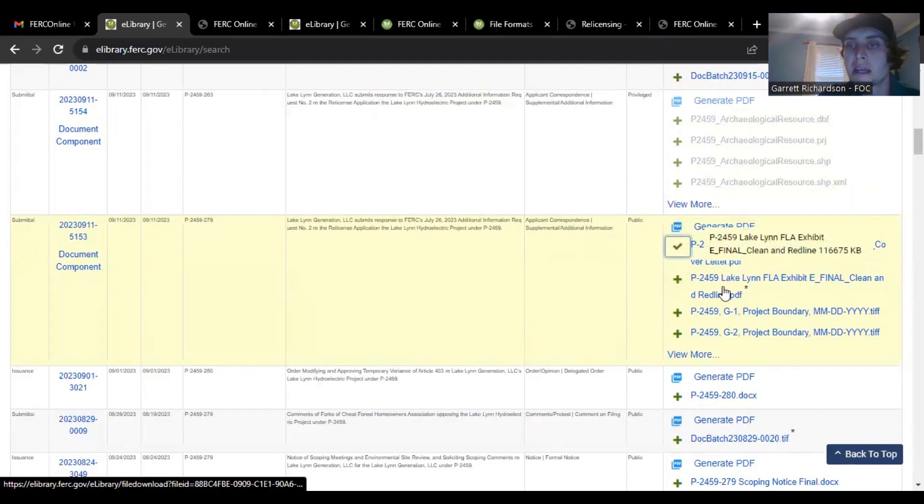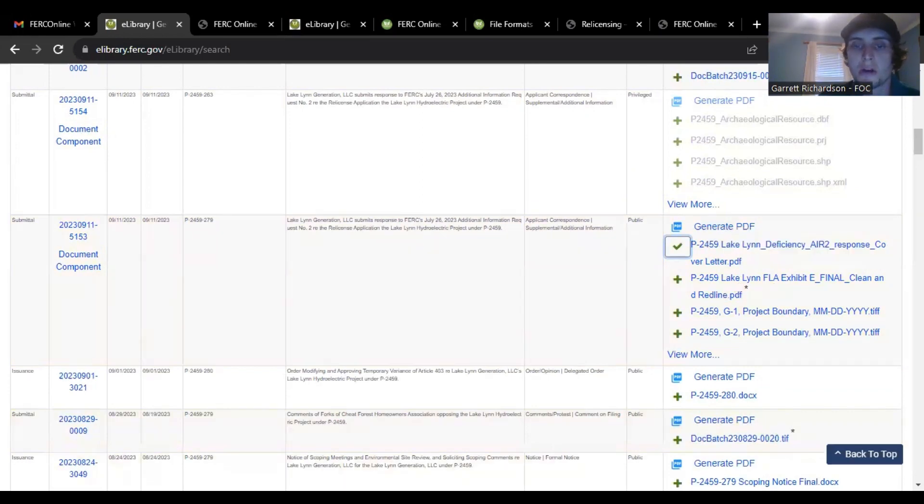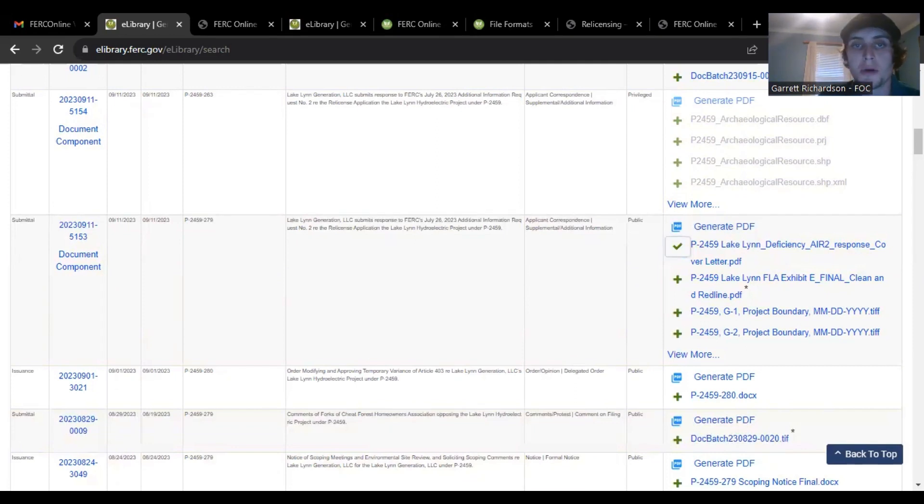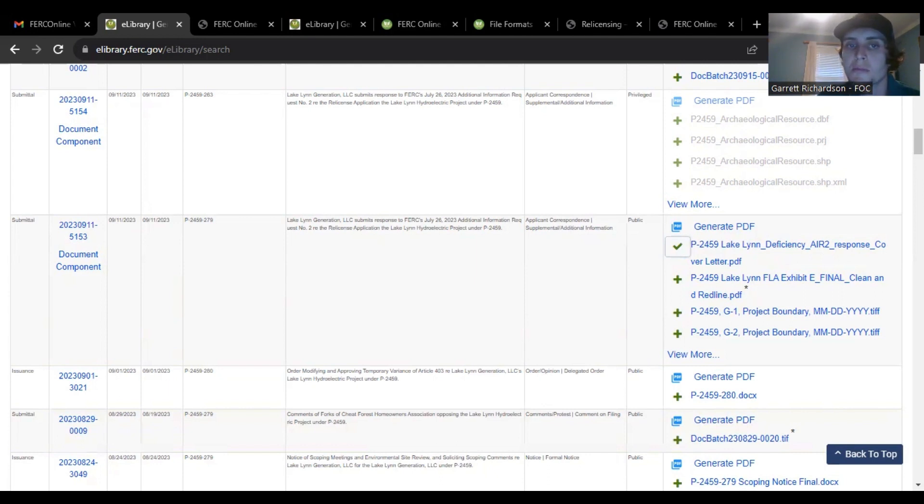And so this second one is a really useful document. I already had it downloaded. Most of these documents are pretty big just so you know. So this is the their responses, their table and just goes over the stuff that FERC had questions about.